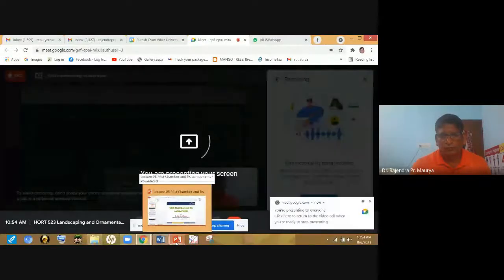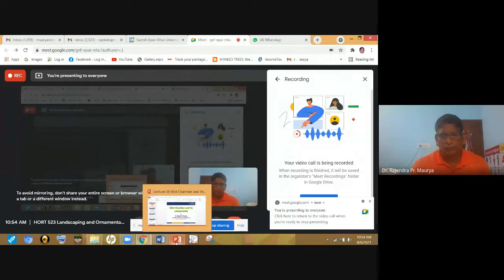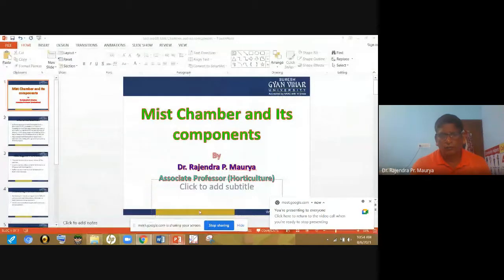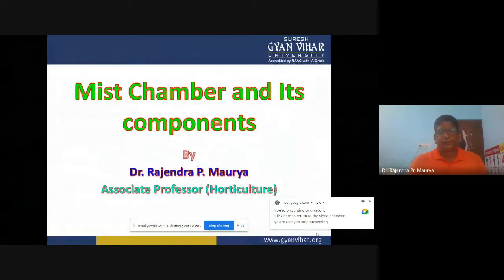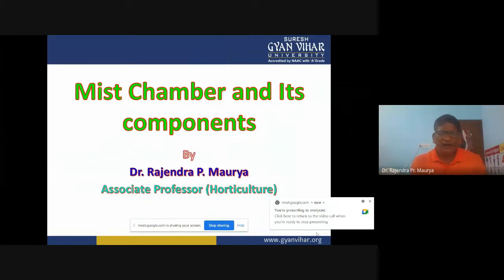This is Dr. Rajendra Nourir, and today I am here to discuss the mist chamber and its components.